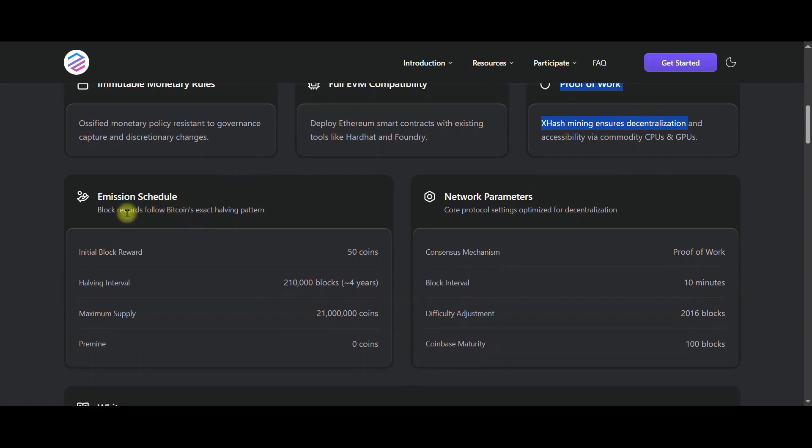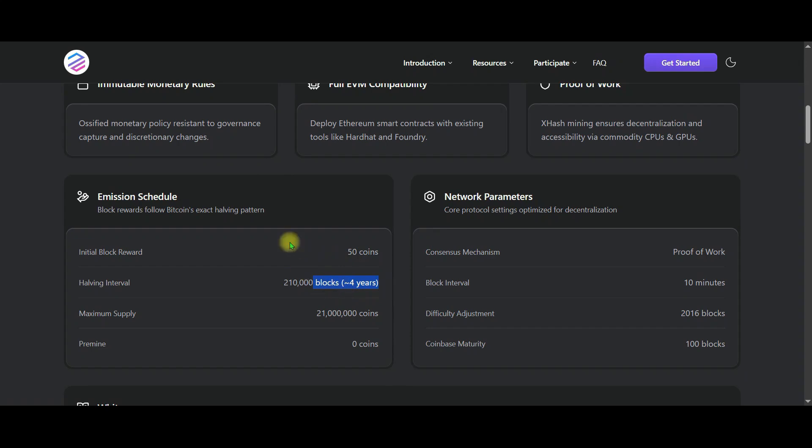When we look at the emission program, the initial block reward is 50 coins. The halving period is 210,000 blocks, which is about four years. The total maximum supply is 21 million coins. Zero pre-mining. So the project is launched in a completely fair way. No one is grabbing coins in advance. Everyone starts on equal footing.